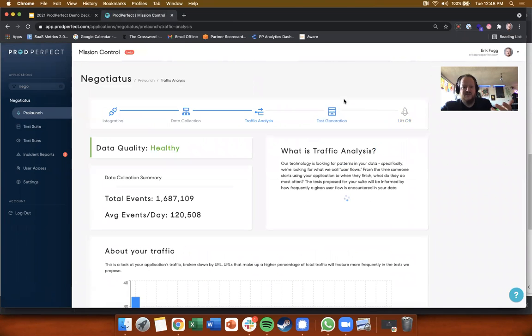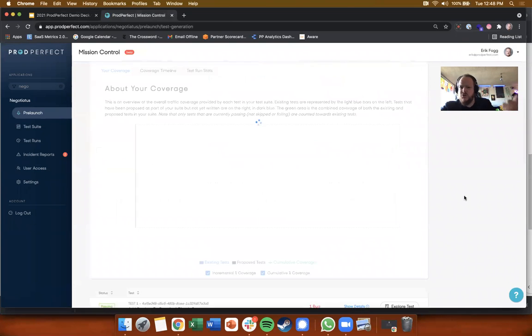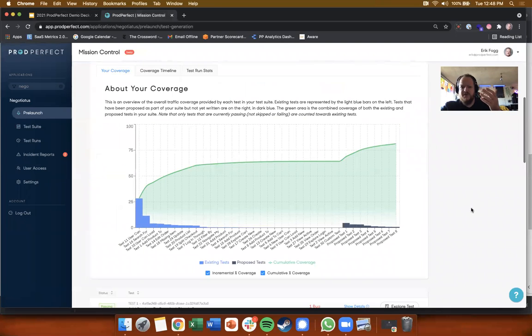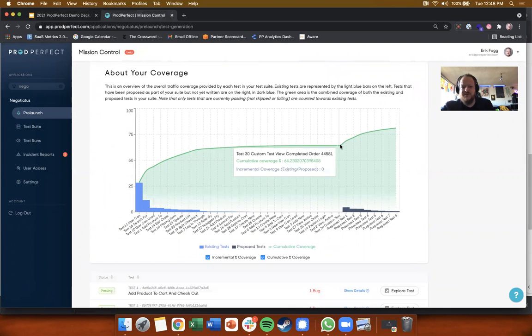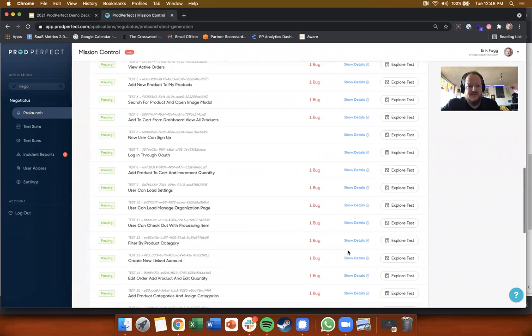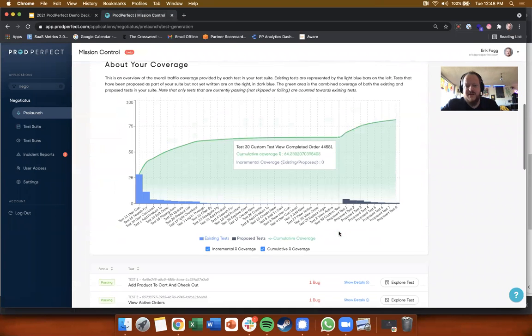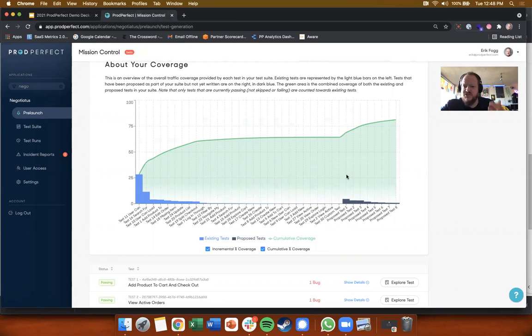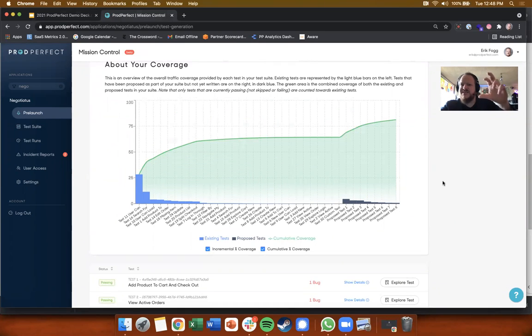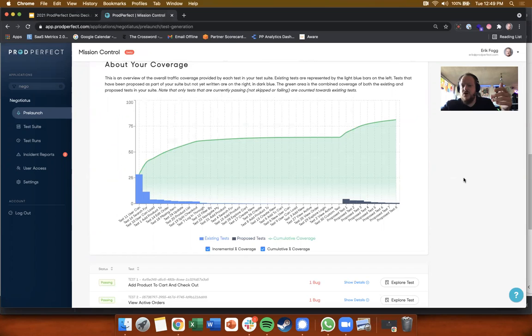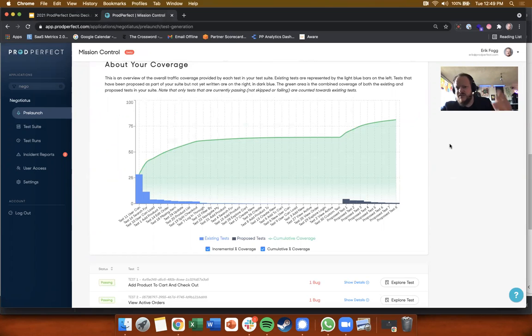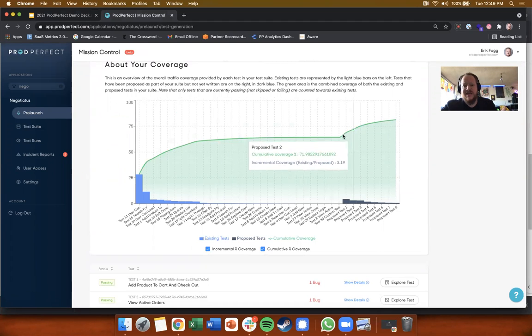We look for this magical 65 percent of observed user behavior, where each test represents the total user behavior that it covers divided by the total user behavior that we have observed, and then we add all those tests together in a non-overlapping way in order to get this total.